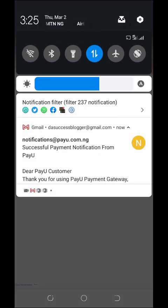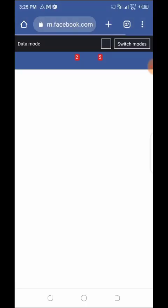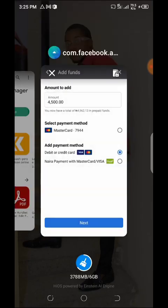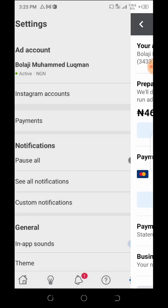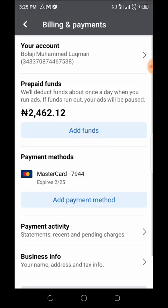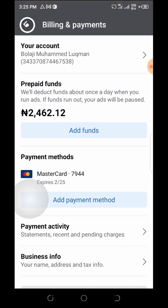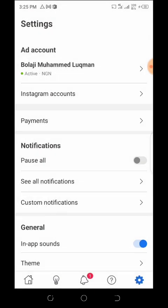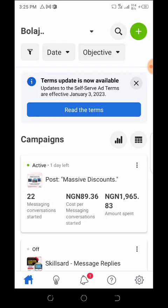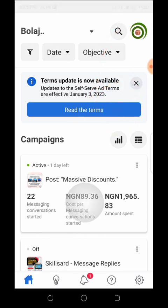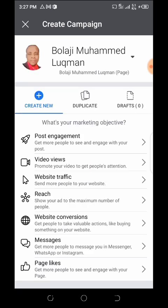Your transaction was successful — payment has been made to your Facebook account. You'll also receive an email confirmation from your PayU account. Go back to the app, go to Settings, then Payment again, and you'll see your 2,000 naira is now in your wallet. Now that your account is funded, you can start creating ads. Click the plus icon.